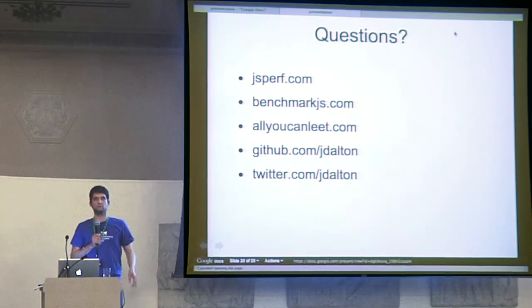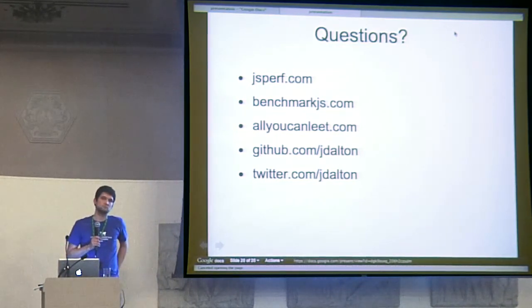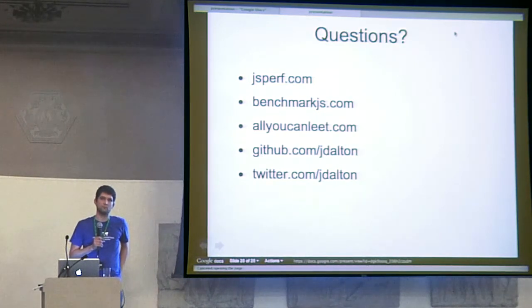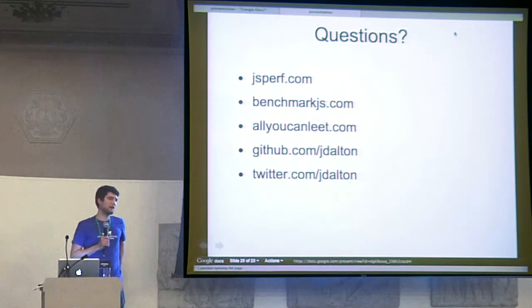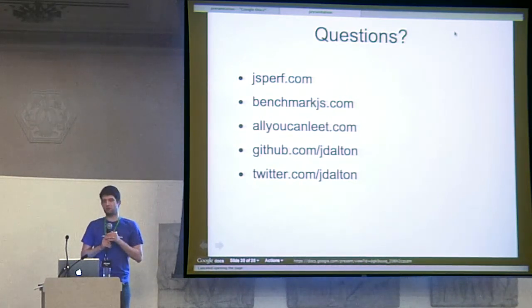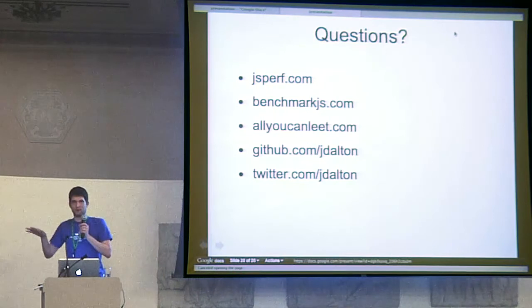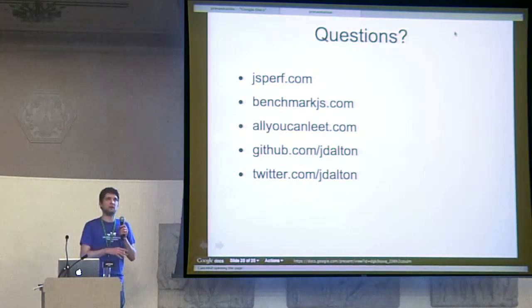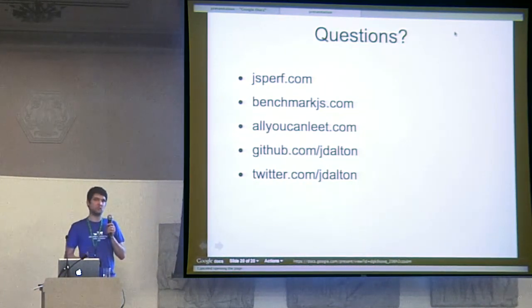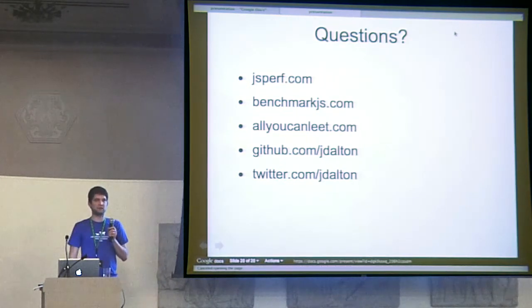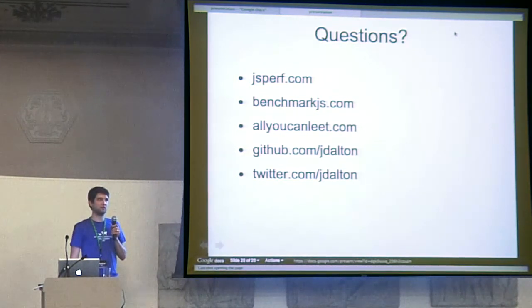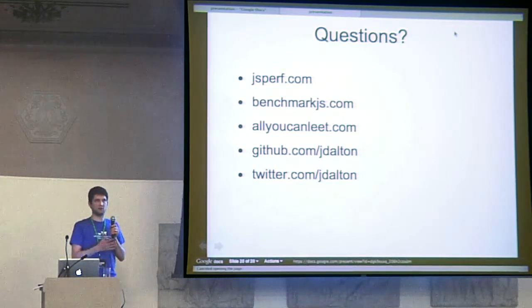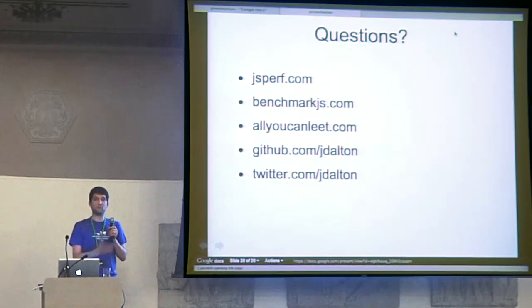I went into all of that nano and micro benchmarking on should I use new date? Should I use date now? Should I use get time? And it doesn't matter. It's so tiny that using one versus the other is statistically indistinguishable from them.